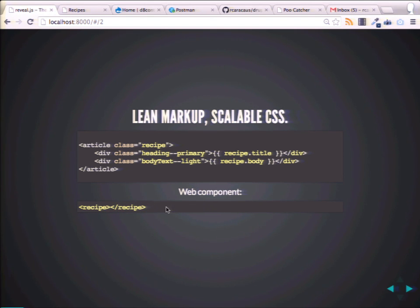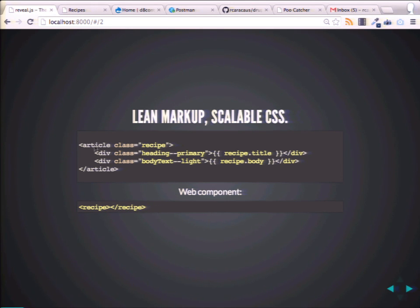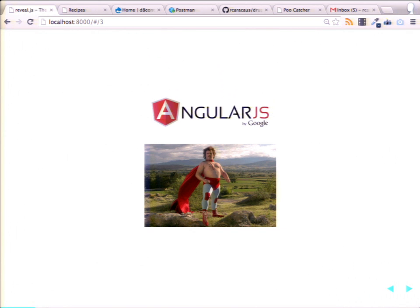When web components come out, you could have more semantic classes — your own custom classes. Say you wanted to put a recipe, you could just say 'recipe'. It makes a lot more sense than article or div or whatever element we're forced to use now. You can kind of do that stuff now, kind of.